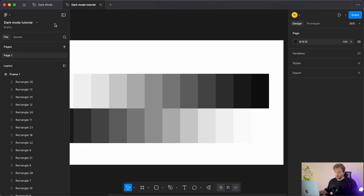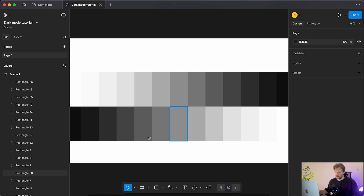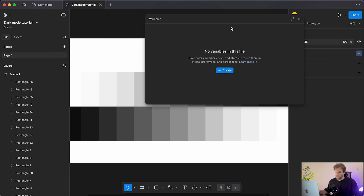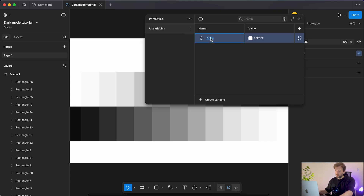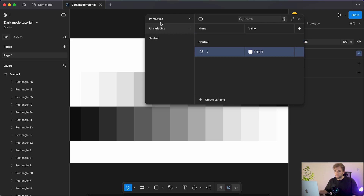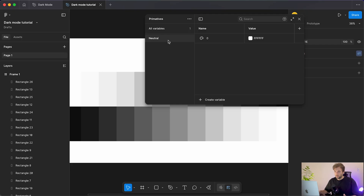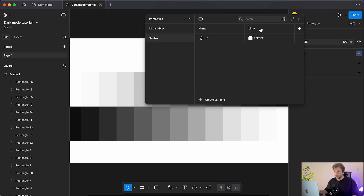To do that, I'll open up the Windows panel and make sure we can see all of our color swatches. We'll open up Variables and create a new color variable, renaming this collection "primitives". Our first color is going to be neutrals, so I'll write "neutral" then a forward slash, then "zero". That gives us our collection "primitives", the group "neutral", and the name "zero" — our first increment, which equals white. We can rename this column "light" to indicate it's our light mode palette.